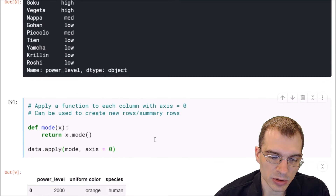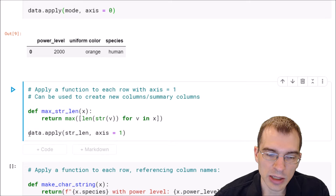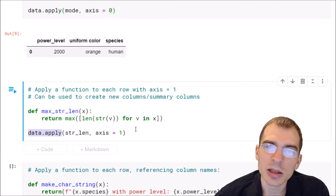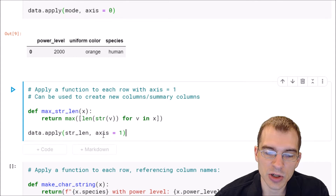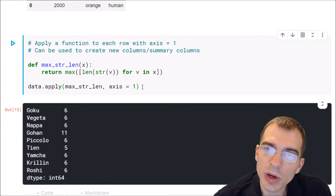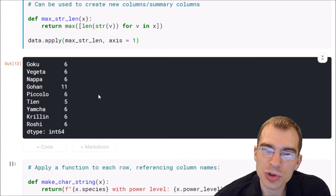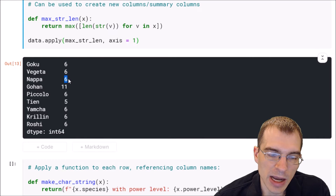We'll show how to run that here. We define the function, then say dataframe.apply, pass in the name of the function, and now we say axis equals one because we want to run this function on each row instead of each column. When we run this, we end up with what amounts to a new column where this function has been run against each row, and there's an entry denoting the maximum length of all the objects that were in that row.